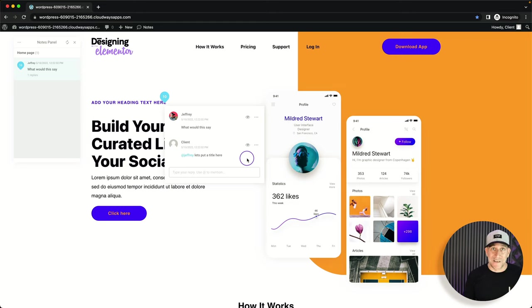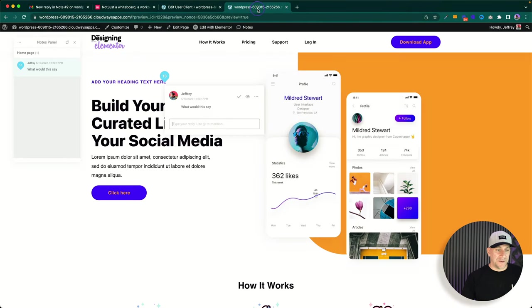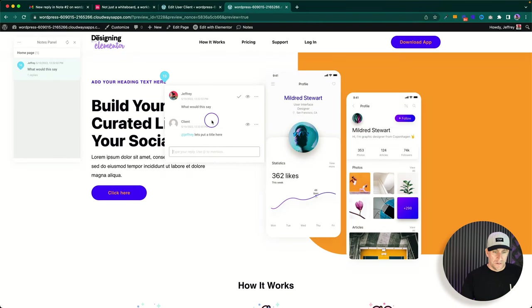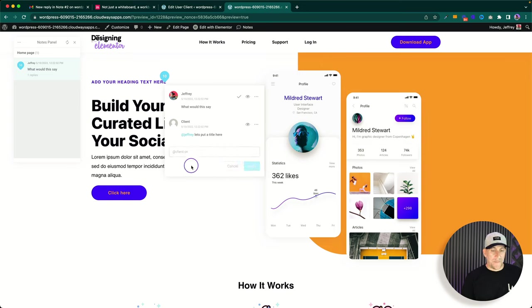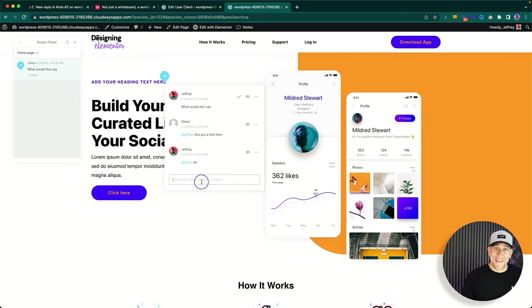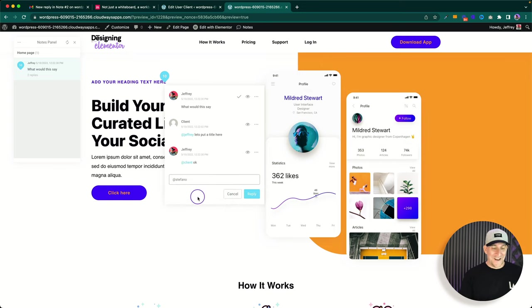What happens is I just literally got an email saying this client responded and tagged me. If we go back to the front end, you can see everything happens in real time — I didn't even refresh the page. I can go ahead and message back, tag the client, and reply. I can also tag one of my team members — our developer Stefano — to check something out.